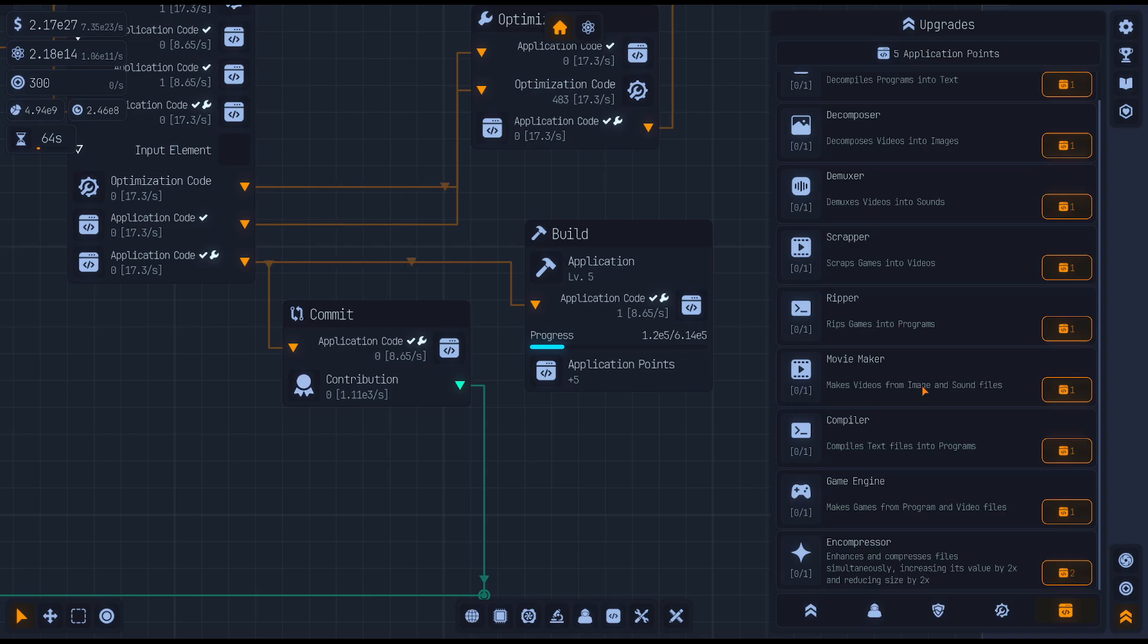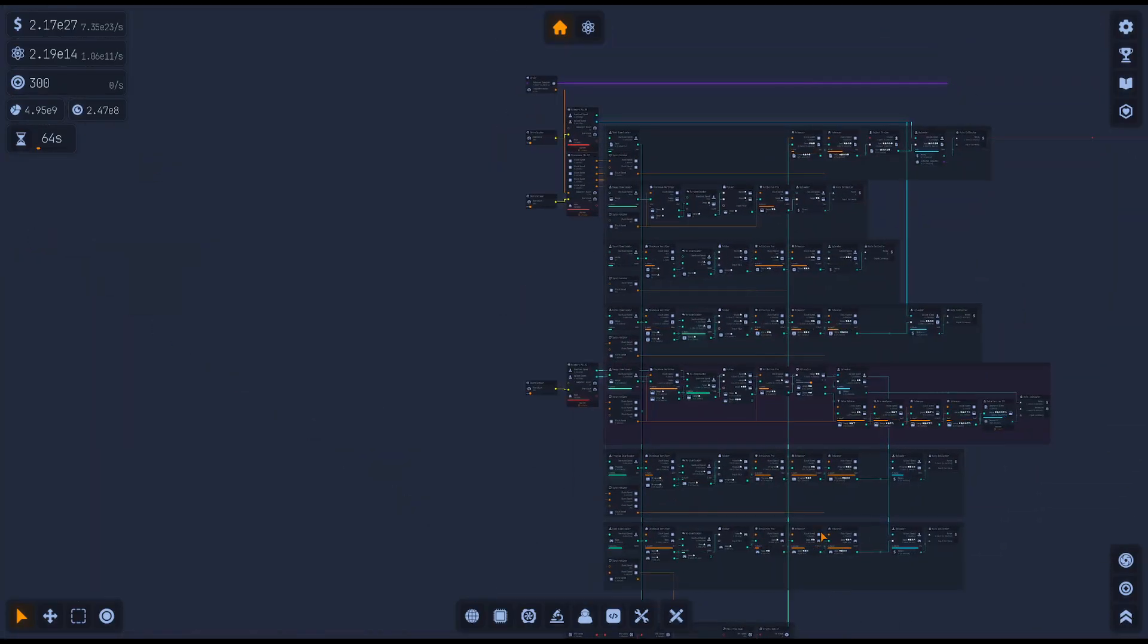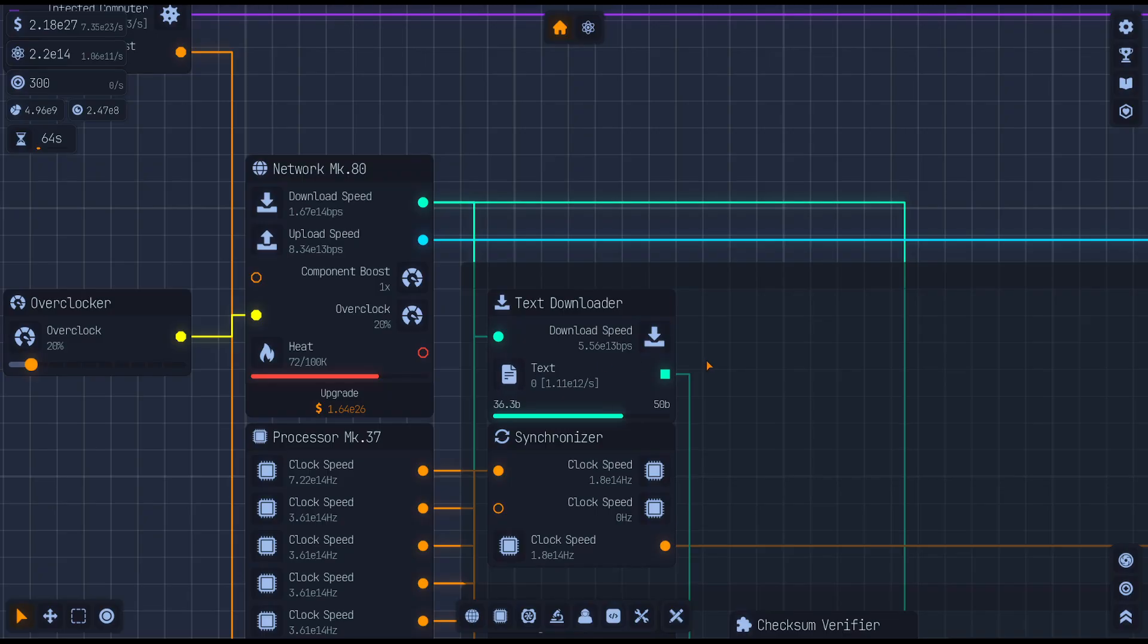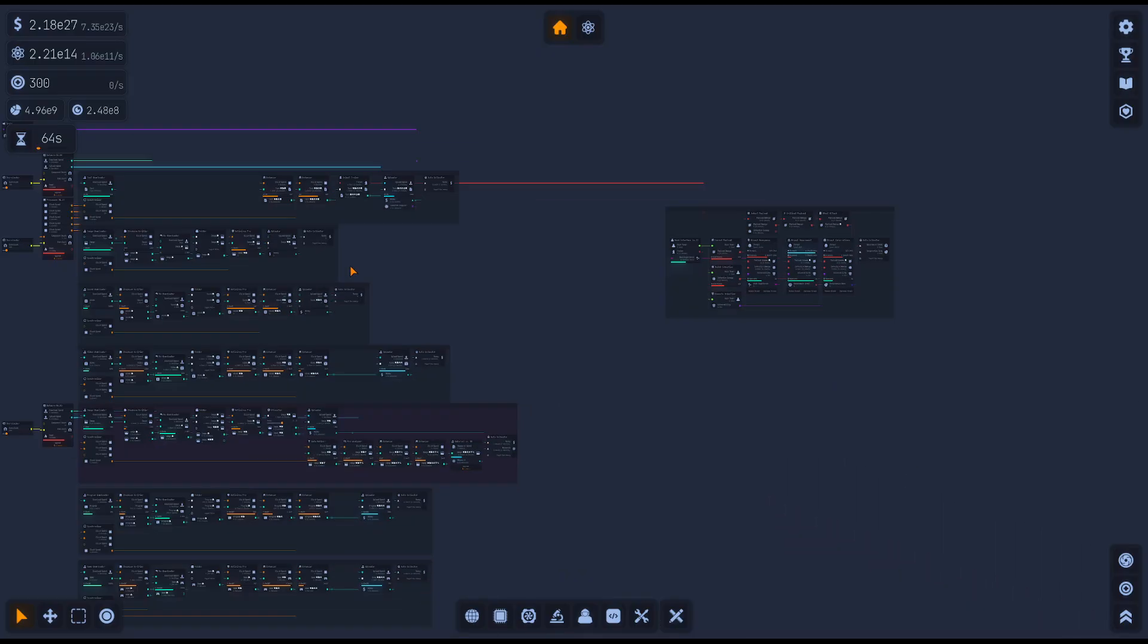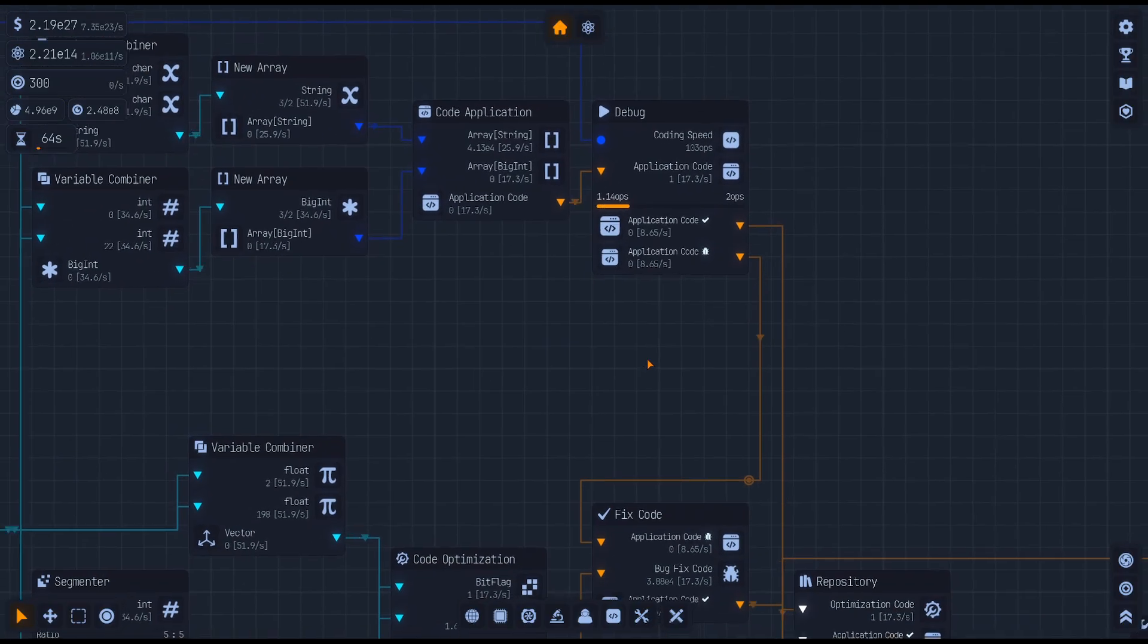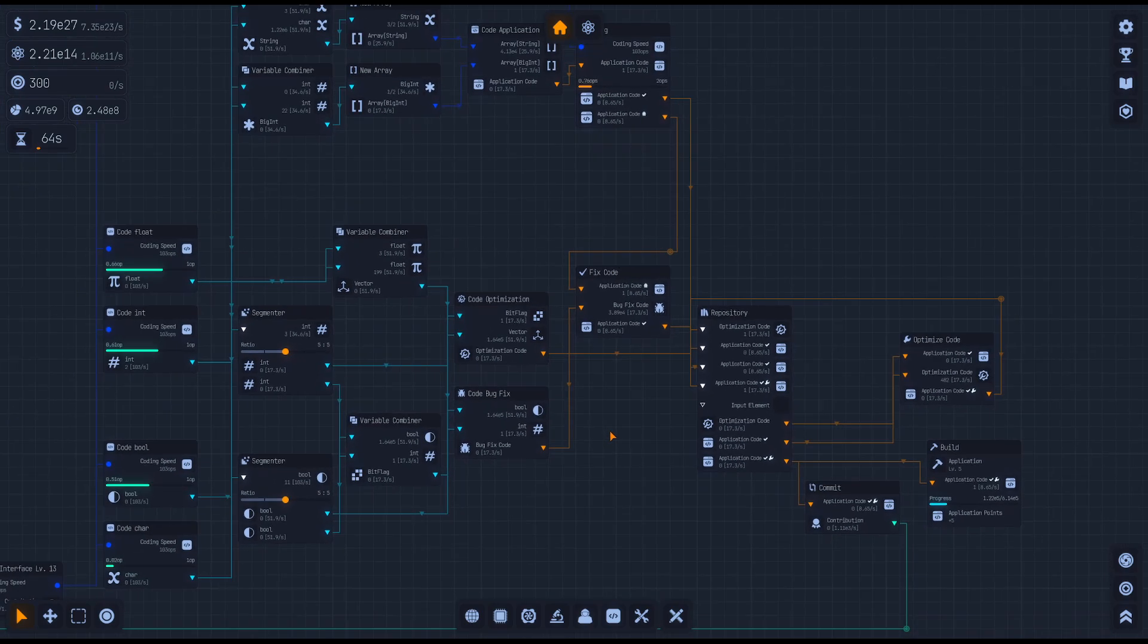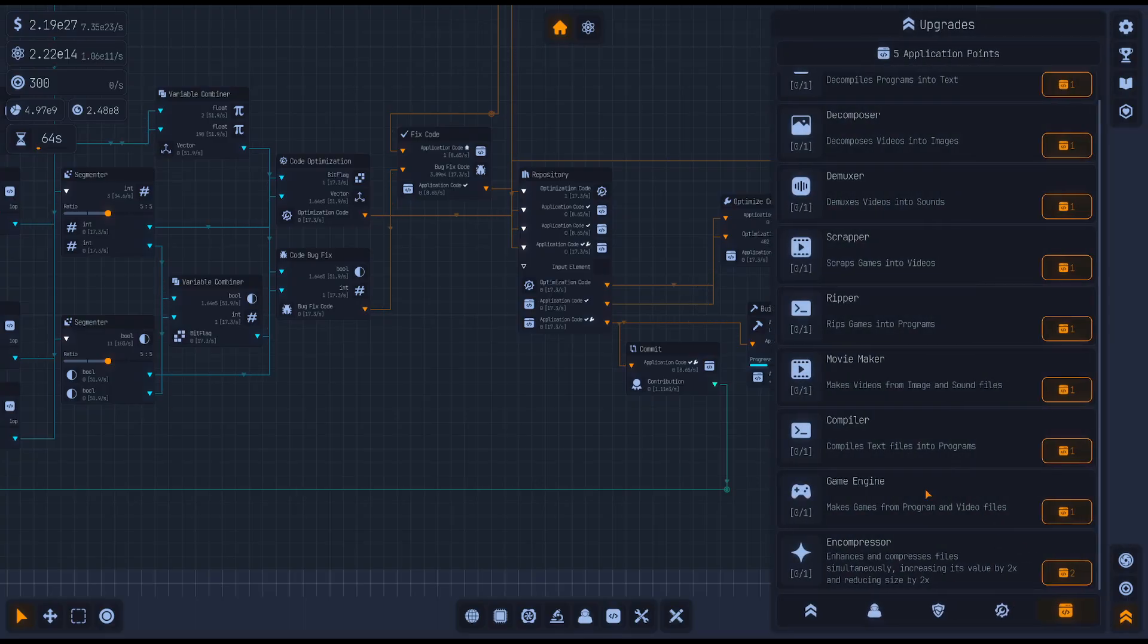I probably would use compile text files into programs. So we know if we come back here and look at the very beginning where we started, we have a text downloader that we could take and convert those into programs. Swap those into programs and bring that back into this coding section somehow. I haven't figured all this stuff out. I'm talking it out as I go.